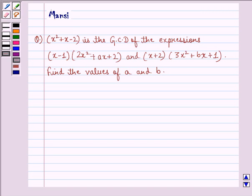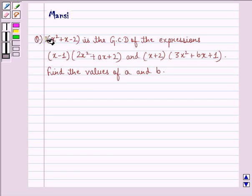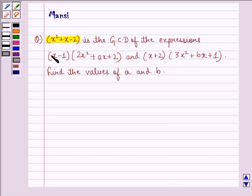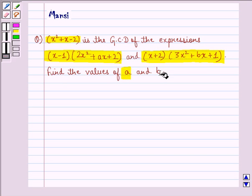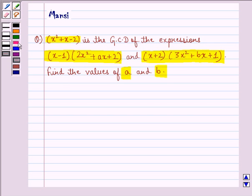Hi and welcome to the session. Let's work out the following question. The question says: x squared plus x minus 2 is the GCD of the expressions x minus 1 into 2x squared plus ax plus 2, and x plus 2 into 3x squared plus bx plus 1. Find the values of a and b. Let us see the solution to this question.